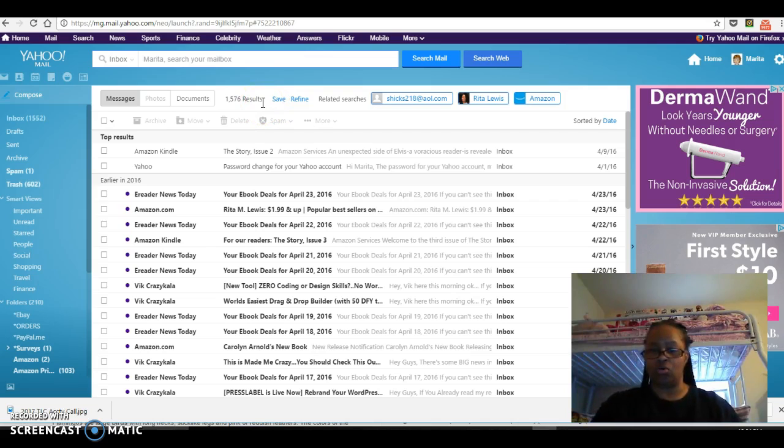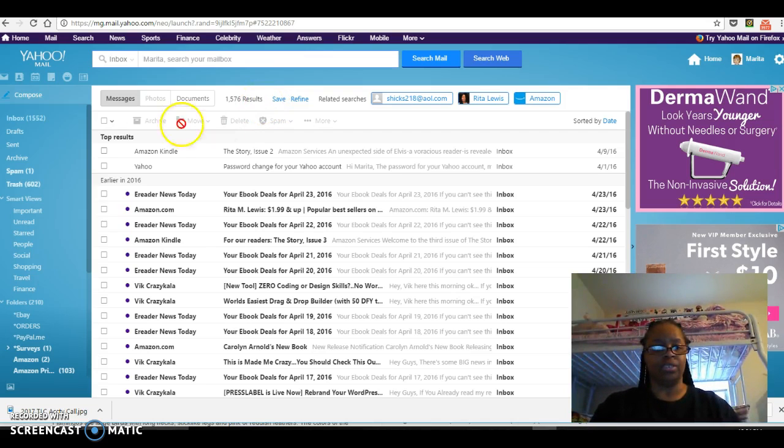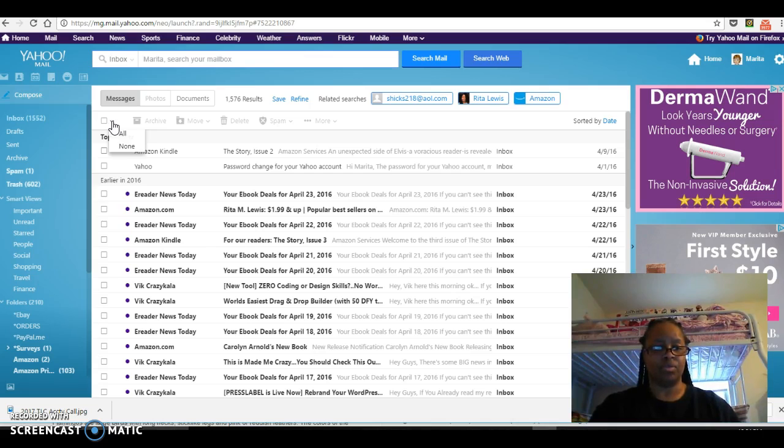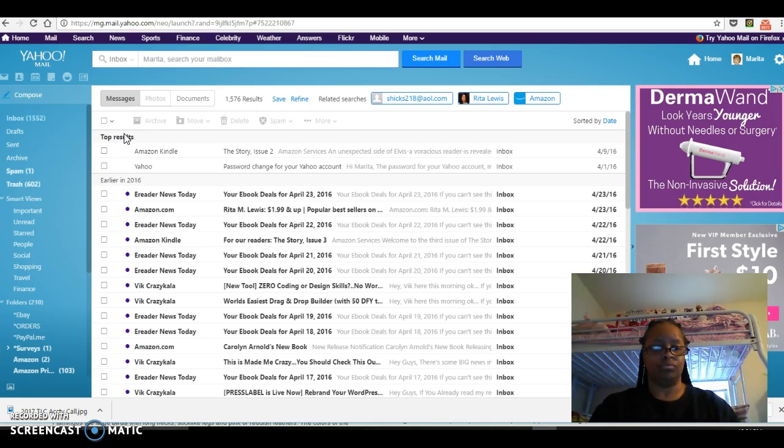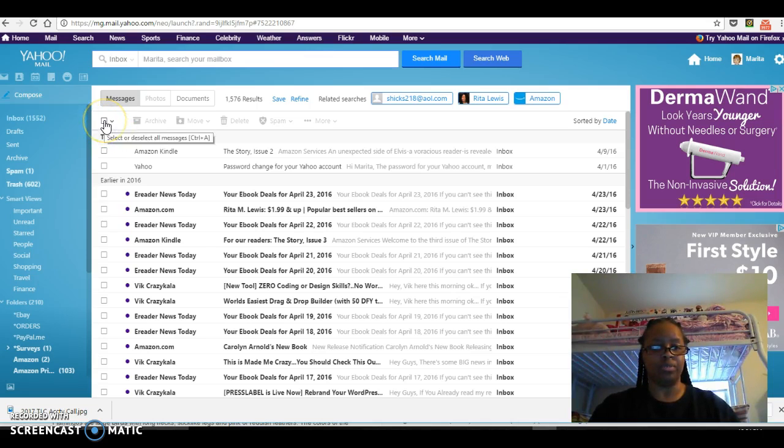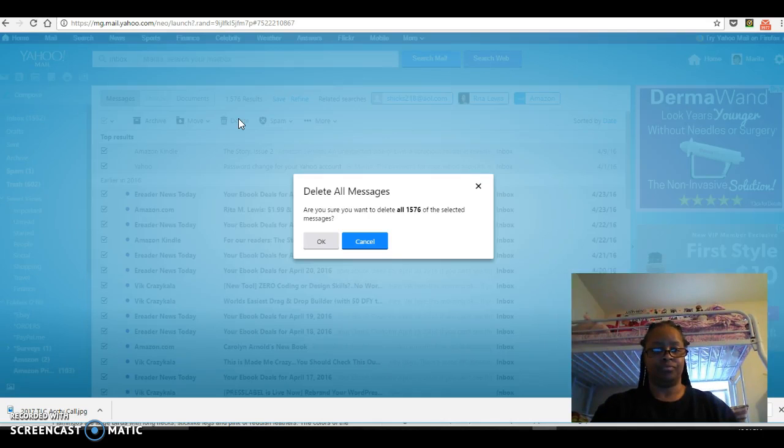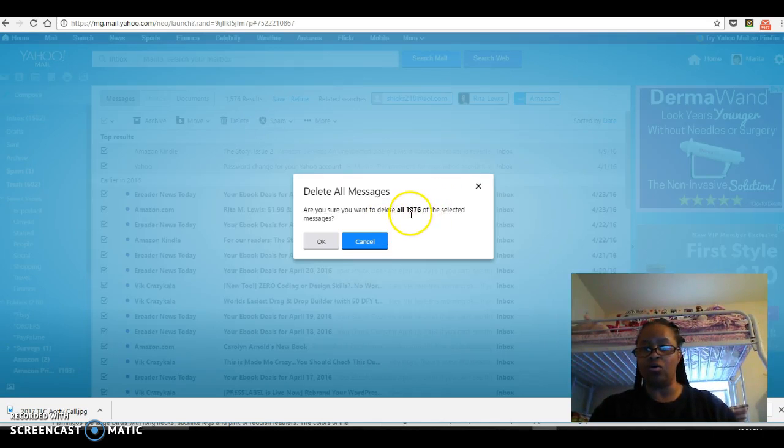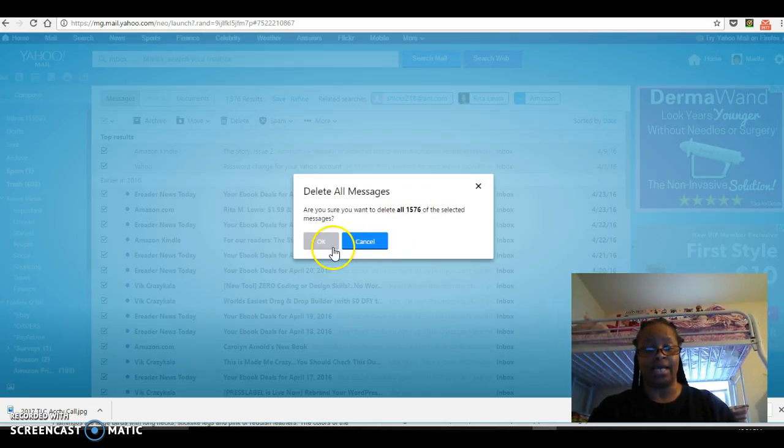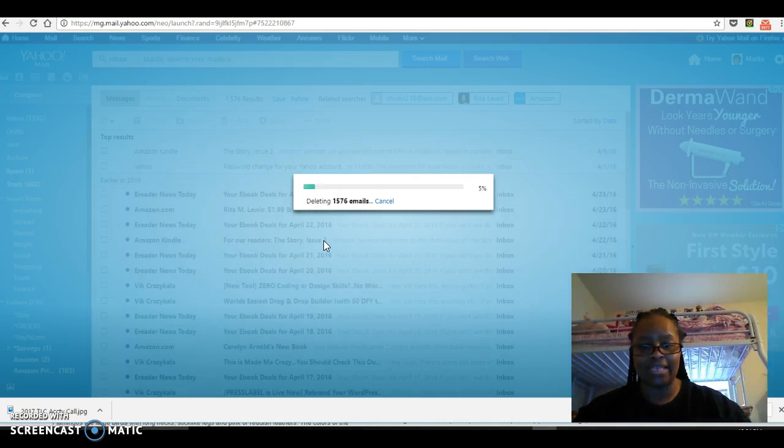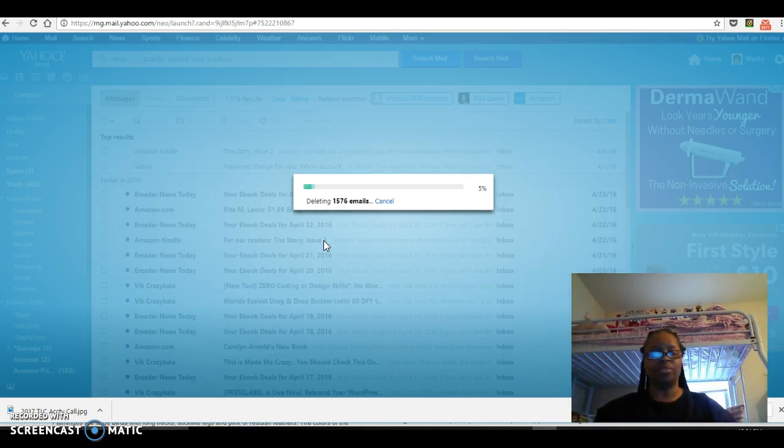Then we're gonna do this again. Right here I'm gonna click that option and select all. Now we should be able to click this for all and delete all. Do you want to delete all 1,515? Oh yes I do, yes yes yes.